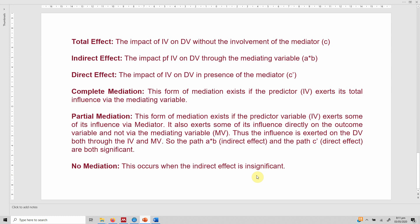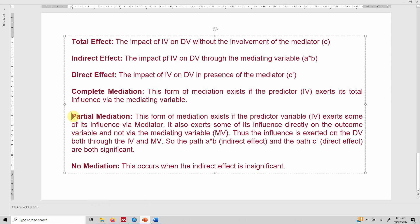There are different forms of mediation. Complete mediation exists if the predictor (IV) exerts its full influence on the dependent variable through the mediating variable. Partial mediation exists when the IV exerts some of its influence via the mediator, but there is also a significant direct influence from IV to DV — that is, path C-complement is also significant. When both the indirect effect and the direct effect are significant, it is partial mediation. When the direct effect is insignificant but the indirect effect is significant, it is complete mediation. When the indirect effect A×B is insignificant, there is no mediation.